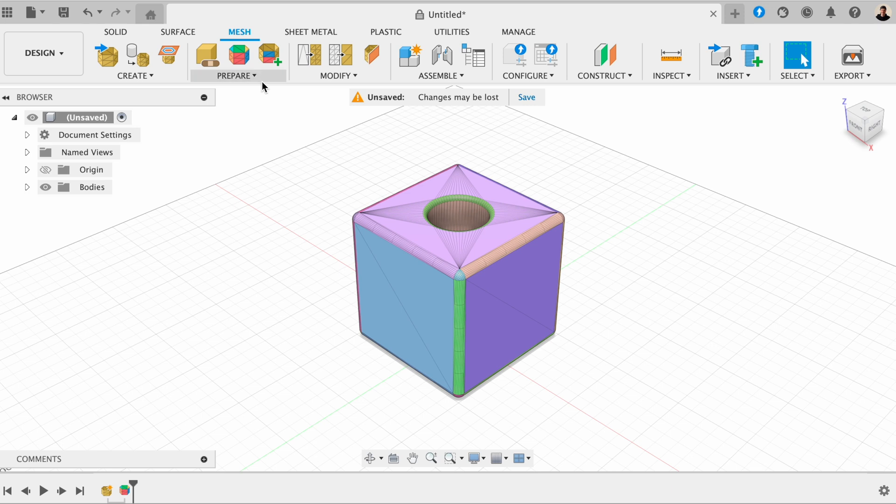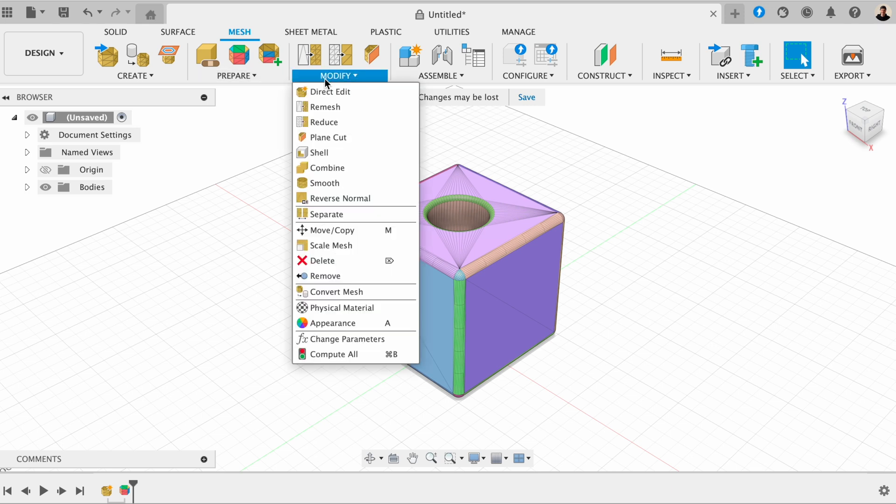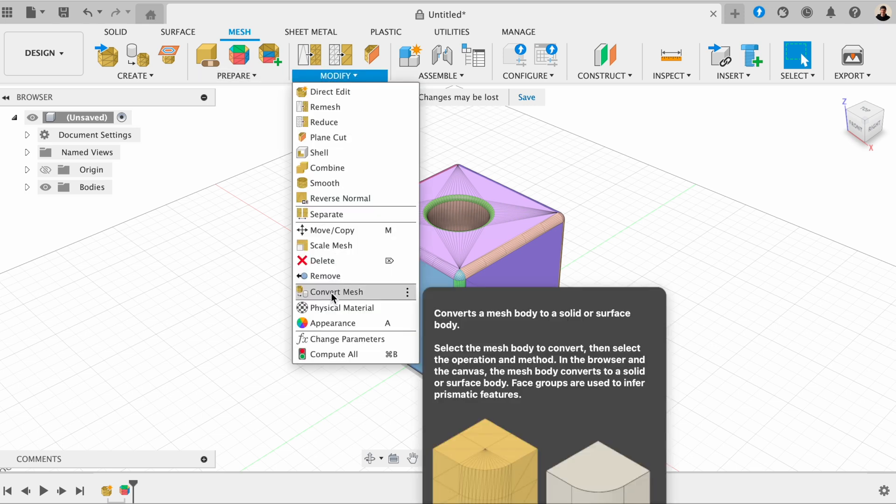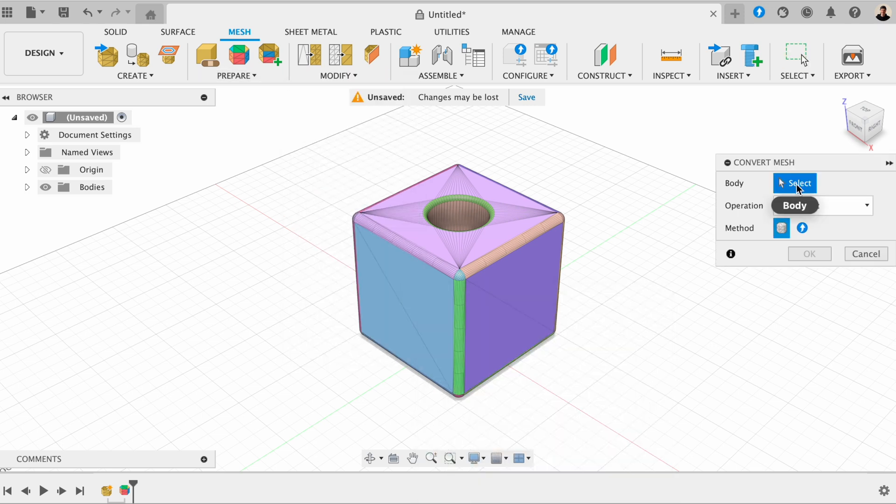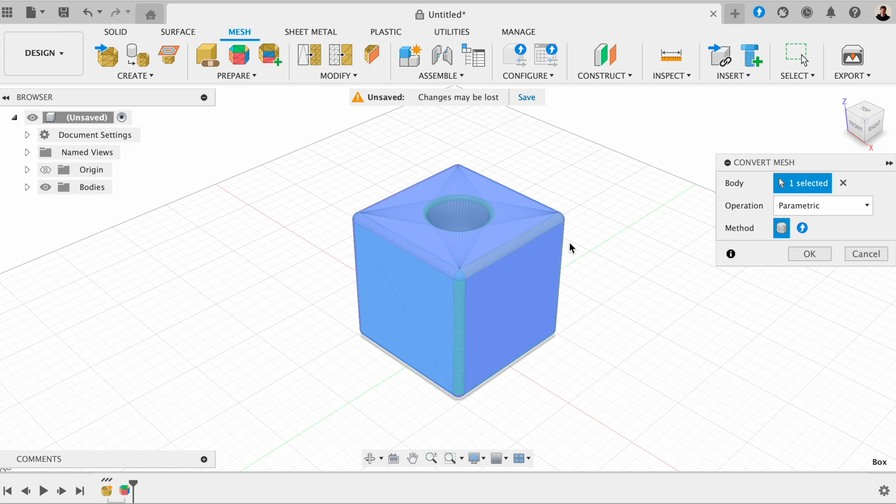Next, we want to go to modify, and we want to click on convert mesh. This one. So it's going to ask us to select the body again. So we select this body, and now it's asking us the operation.